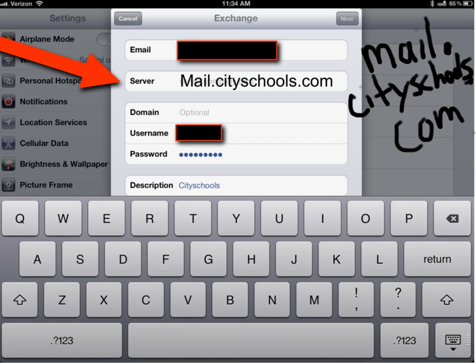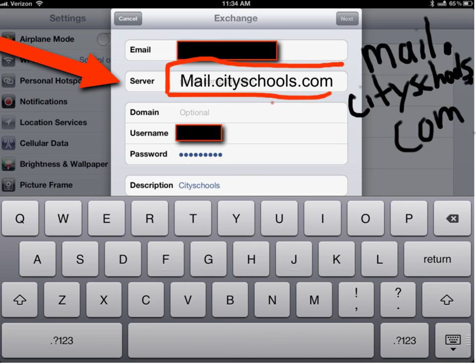So you've got mail dot city schools dot com so you need to put that in the server function and then it'll validate and once it does that you should have your email on your Apple device.